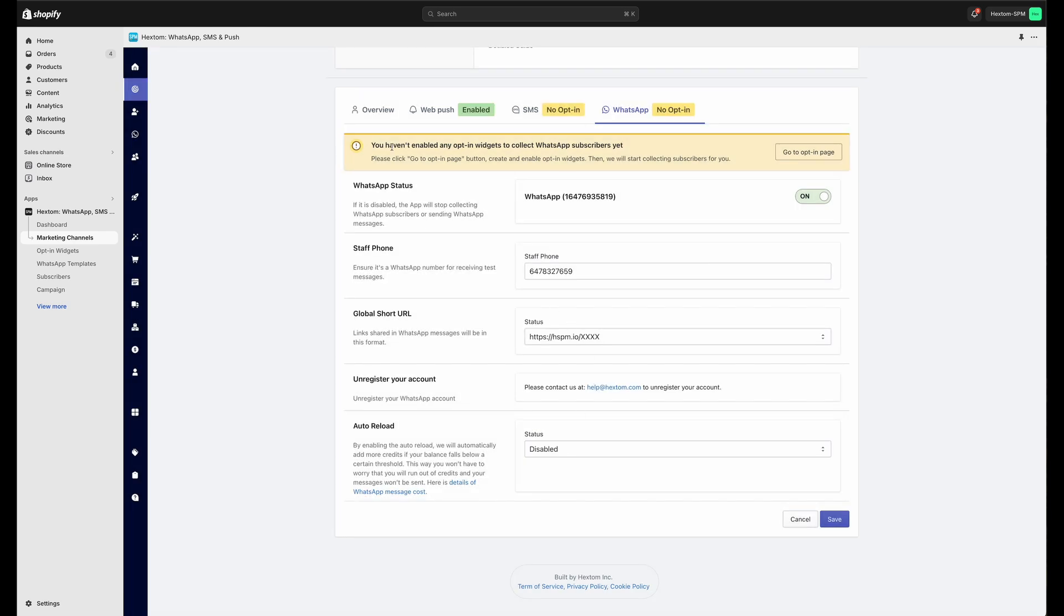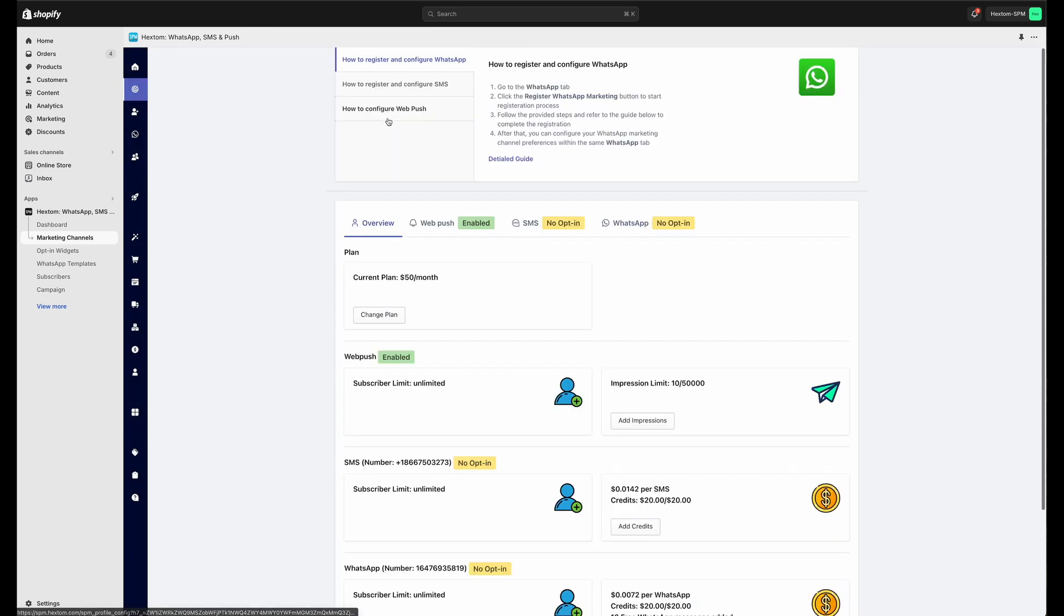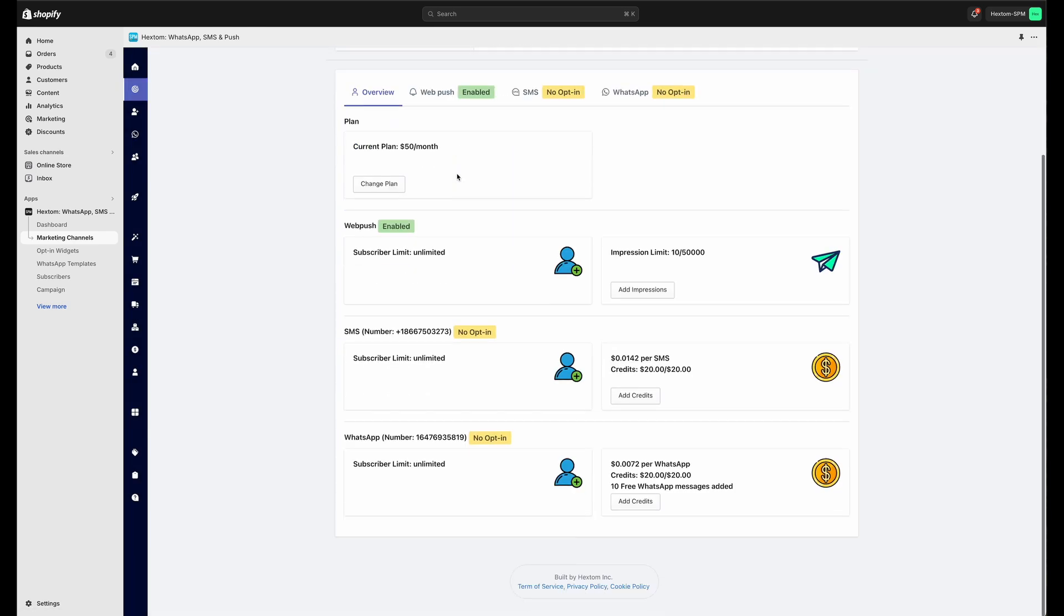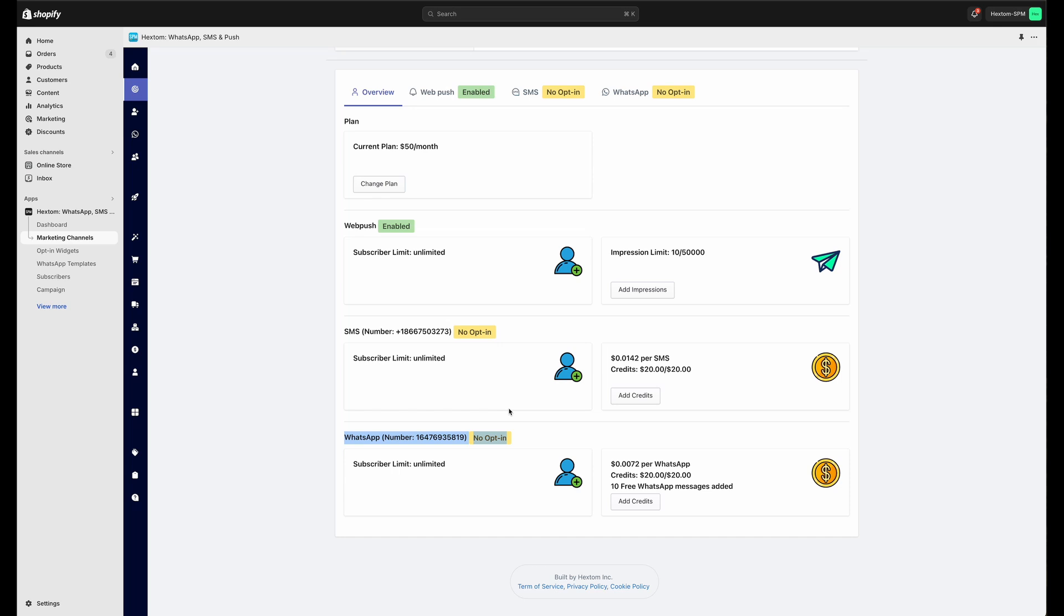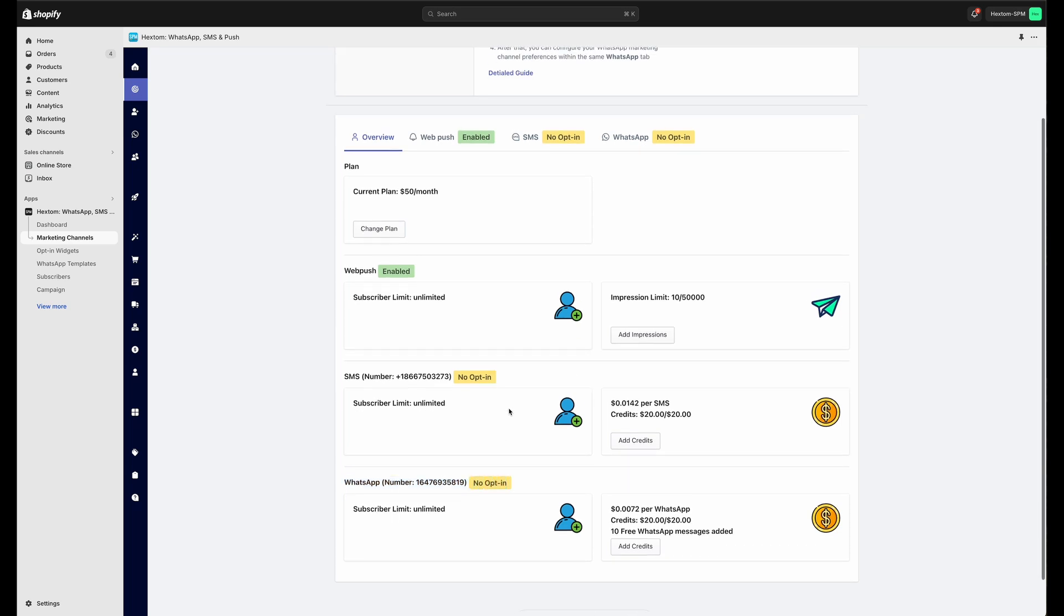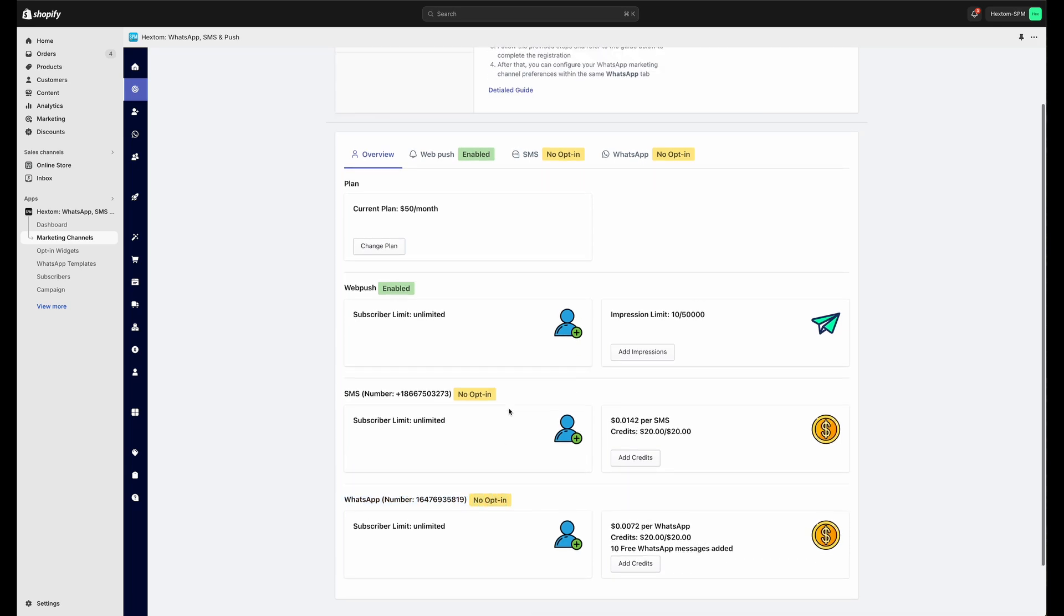From the overview page, we can see the number that you've set up. We can also see a little bit of the information I mentioned about how the web push is costed, including the 10 free messages that every plan gets, including the free plan, the cost per WhatsApp message sent, and the amount of credits you have to put towards that cost remaining this month, which is based on your subscription plan.